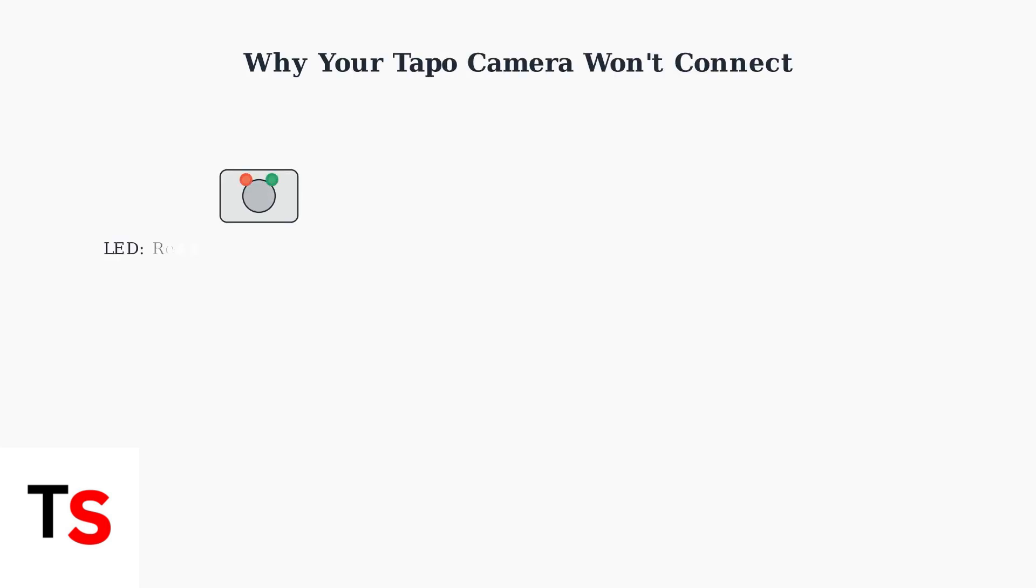Having trouble connecting your Tapo camera to WiFi? The first thing to check is that your camera is powered on and ready for setup. Look for the LED indicator. It should be blinking red and green, which means the camera is in setup mode.